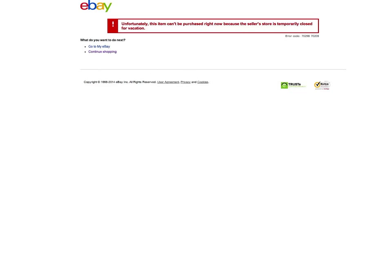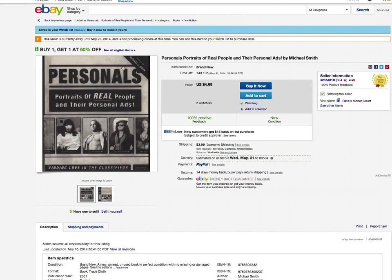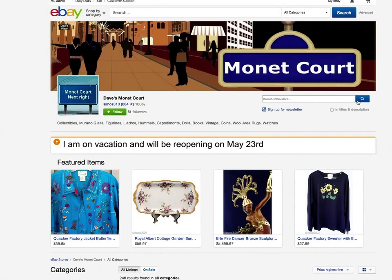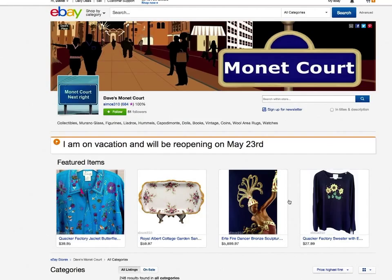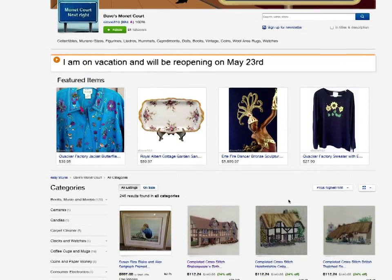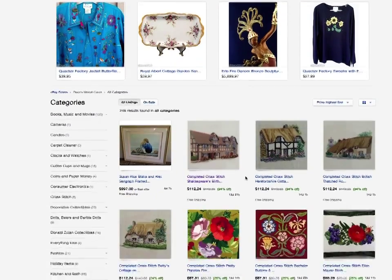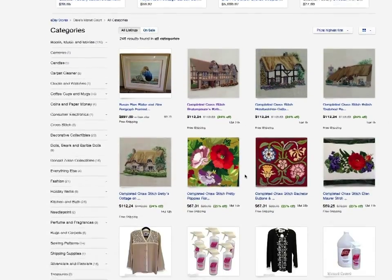So I don't seem to have any way to buy anything, even if it's on the watch list or if it's in the cart. I am showing that I'm on vacation. My items are still showing. I don't think it's been long enough to take them down.